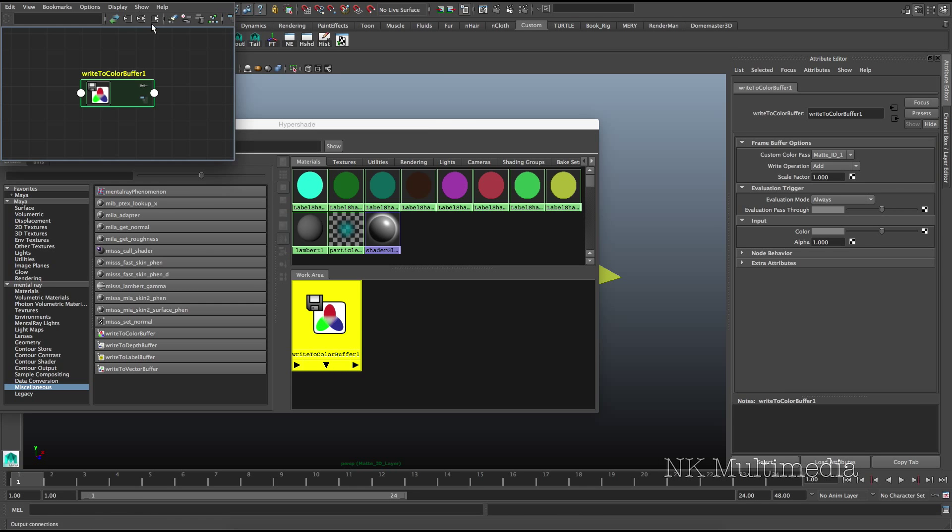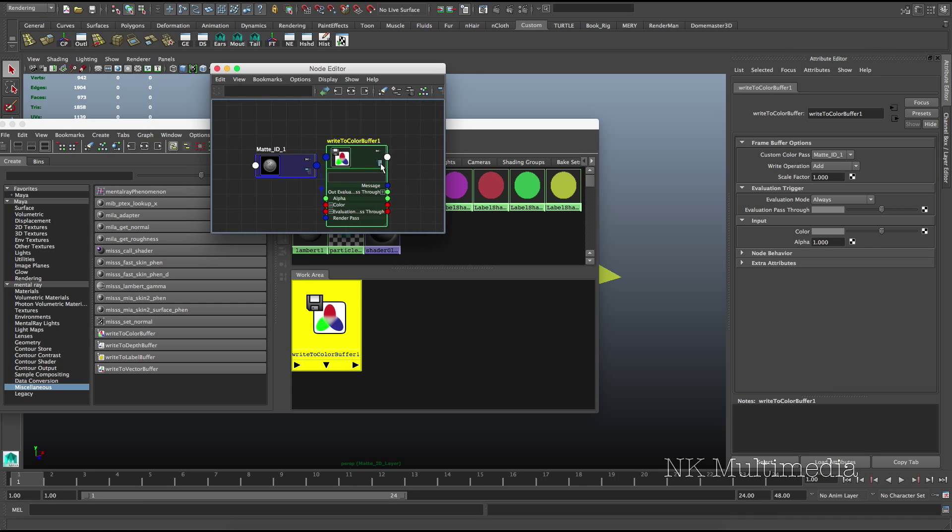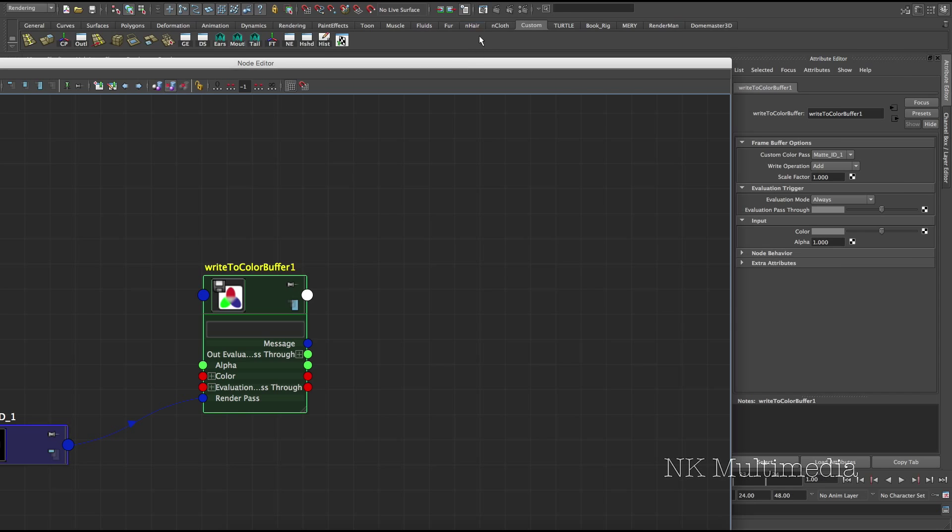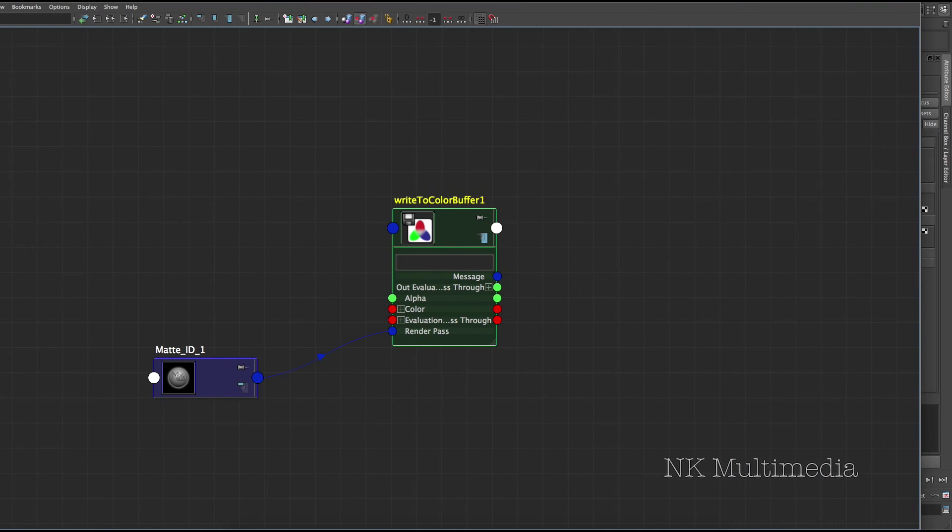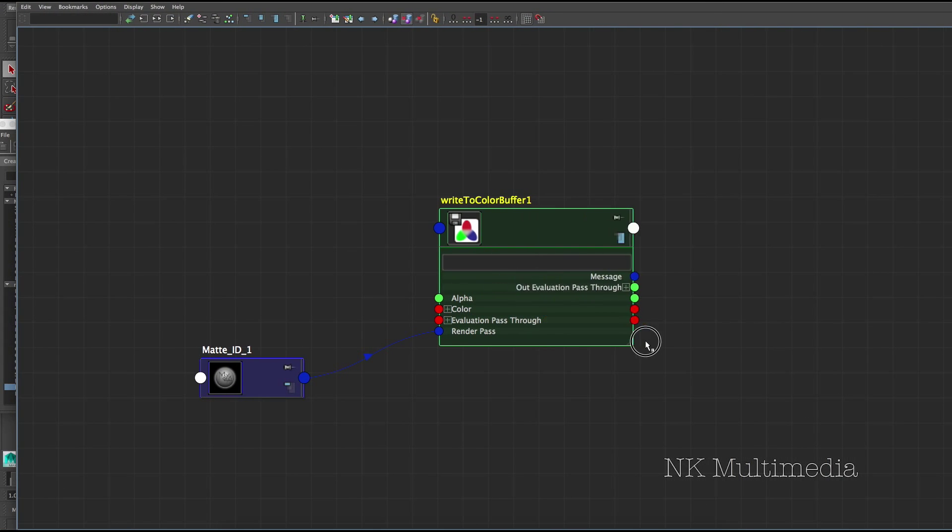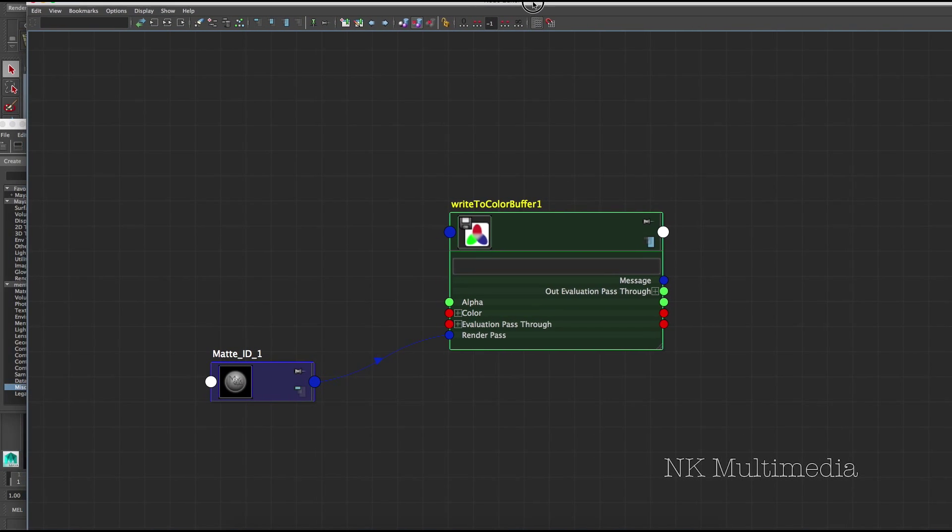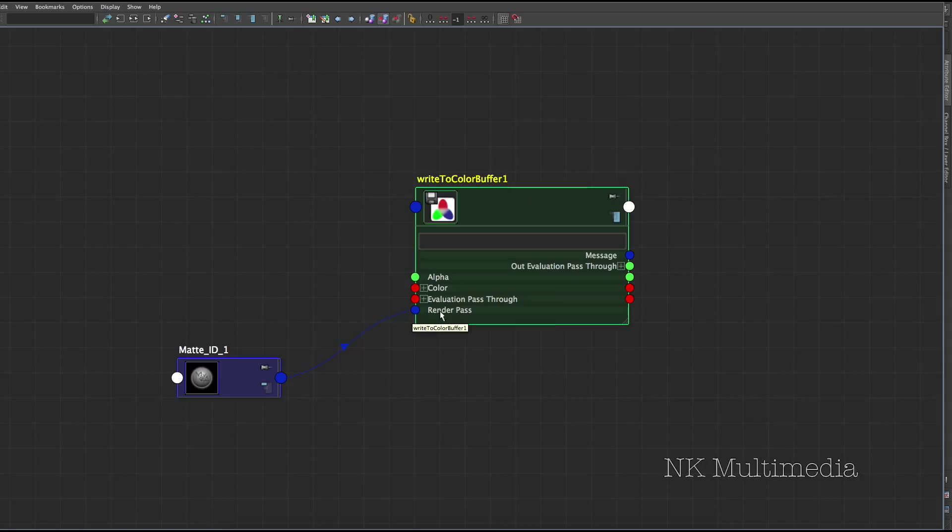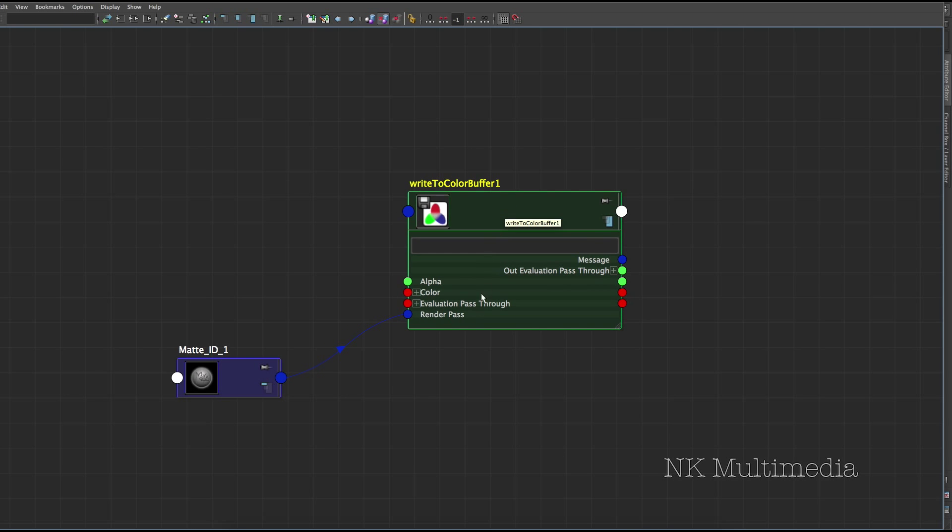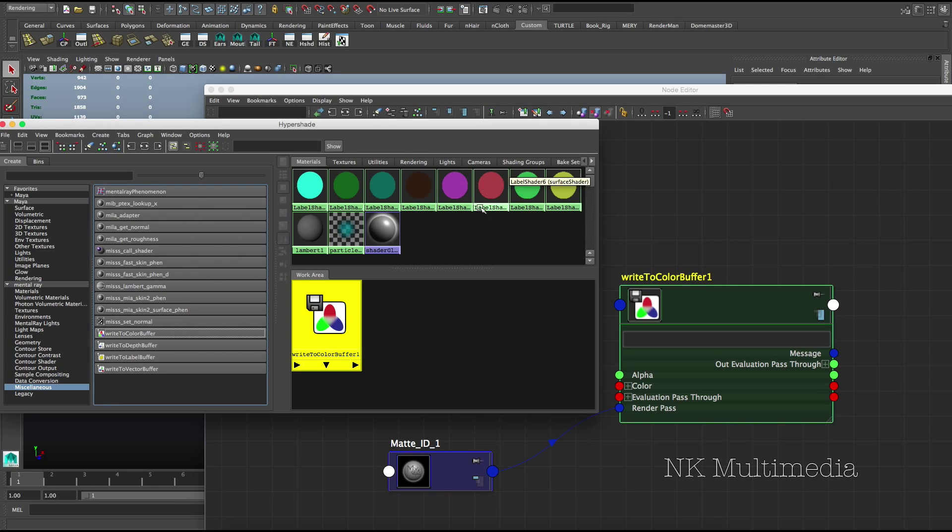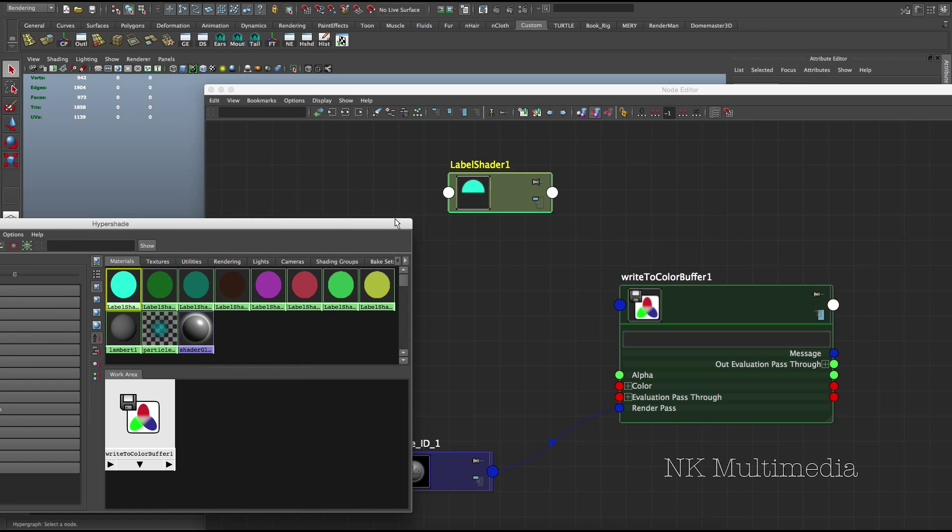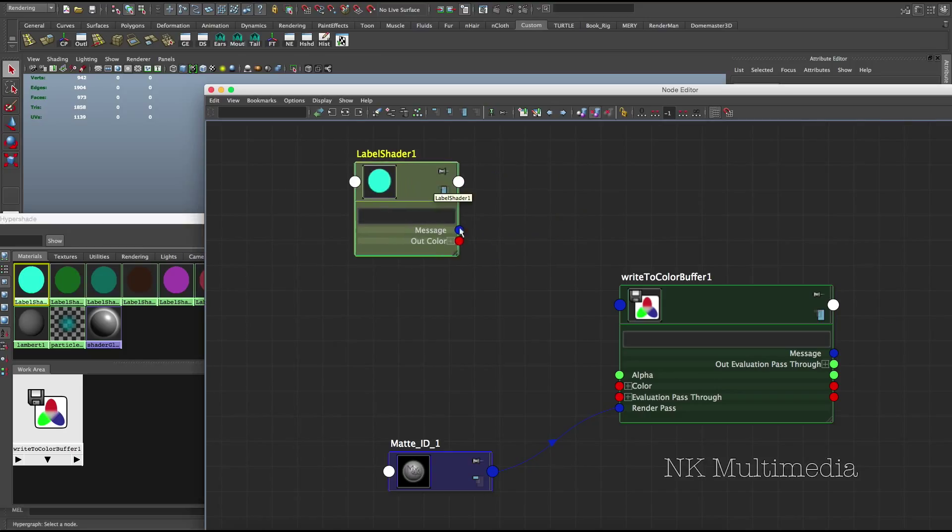So let's take a look at the connections available for this write-to-color buffer node. I'll open up my node editor, map the connections. Okay, so as you can see, our matte ID pass is already connected to the render pass. We did that over here. Okay. So we have a color input and an evaluation pass-through input. Now, we need to connect one shader to the evaluation pass-through. And whenever that shader is being rendered, that'll trigger our write-to-buffer node, which will replace that shader with whatever we provide in the color input. It can be a bit confusing. Let me show you.